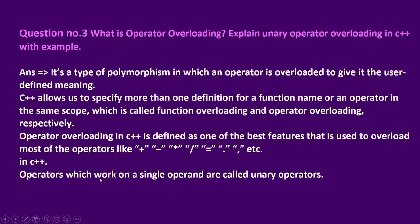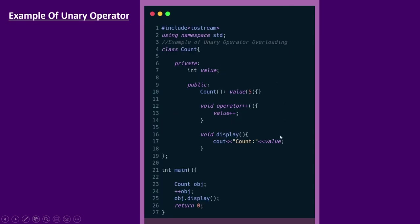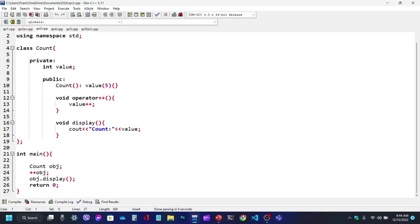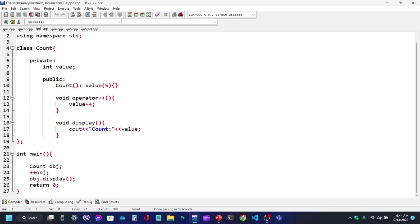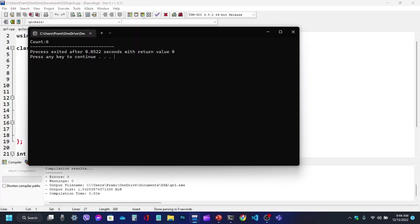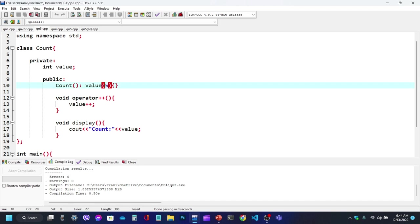In C++, operators which work on a single operand are called unary operators. For example, increment, decrement, unary minus operator, logical not operator. The syntax is: class name, public, return type, operator, symbol. Now let's see how the program is used to demonstrate this.